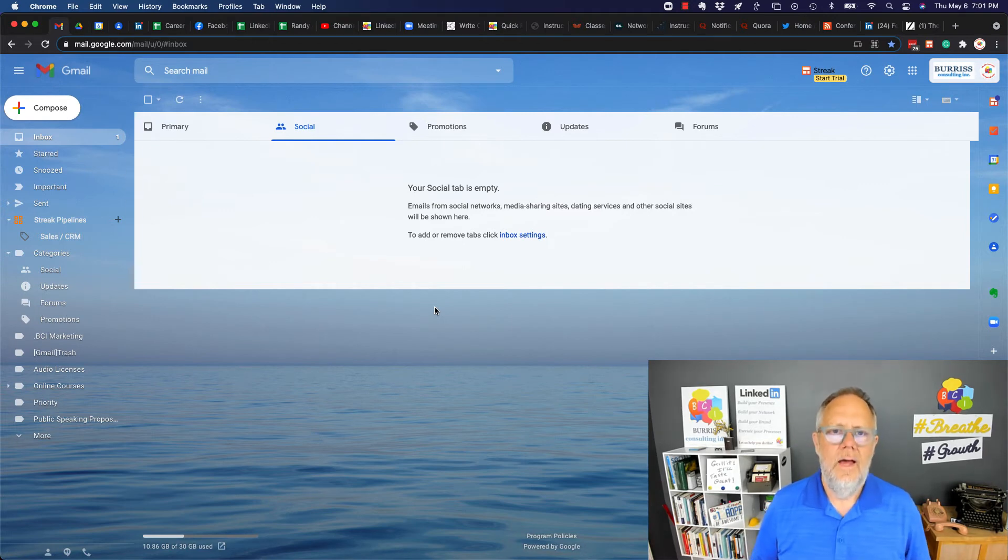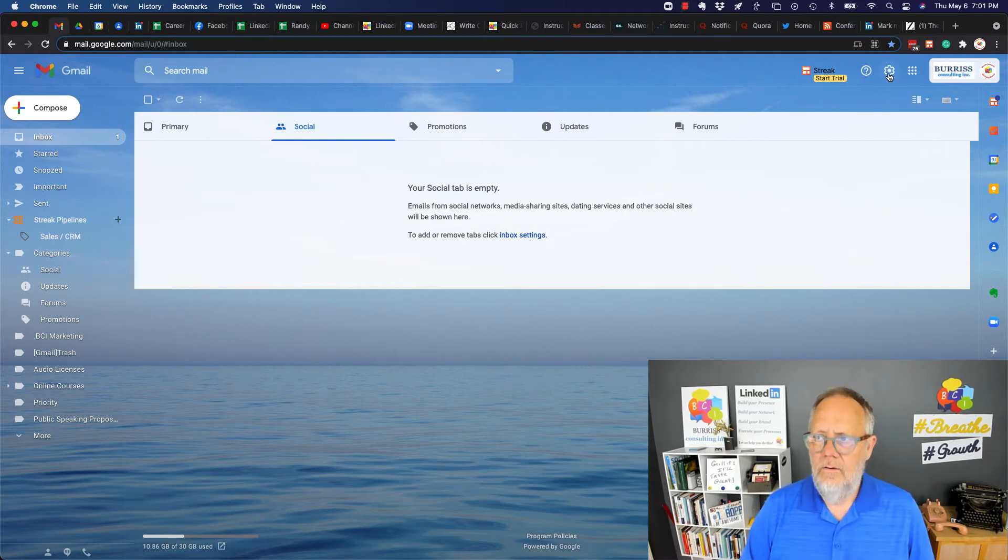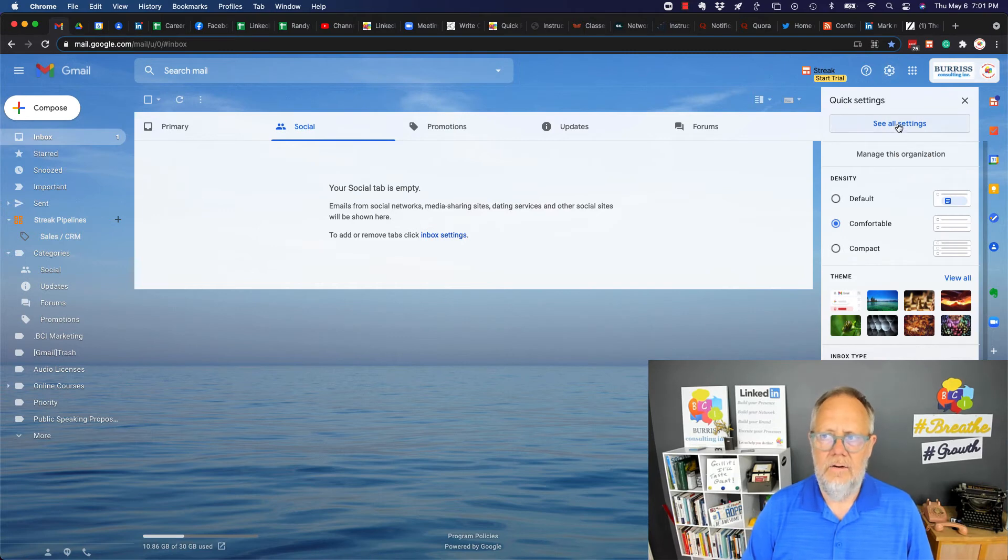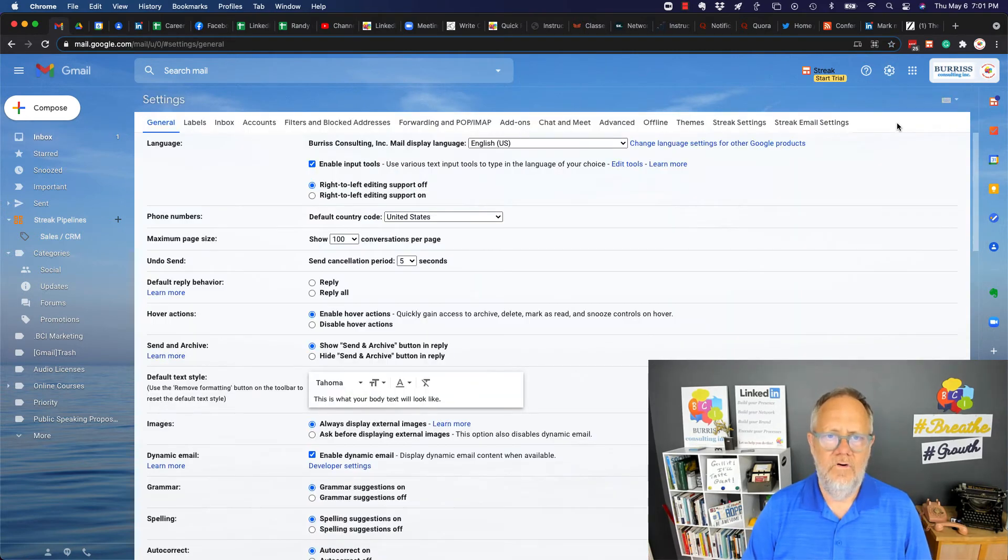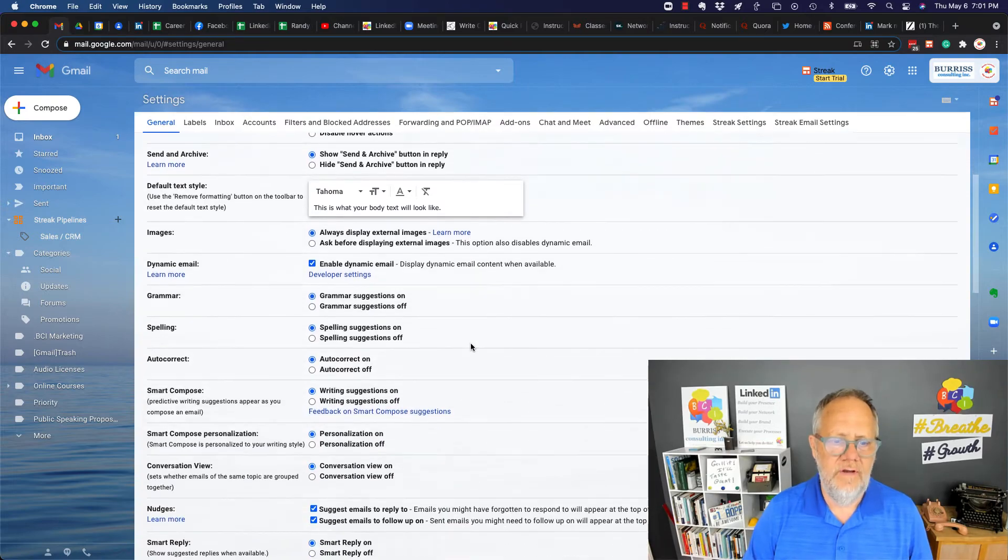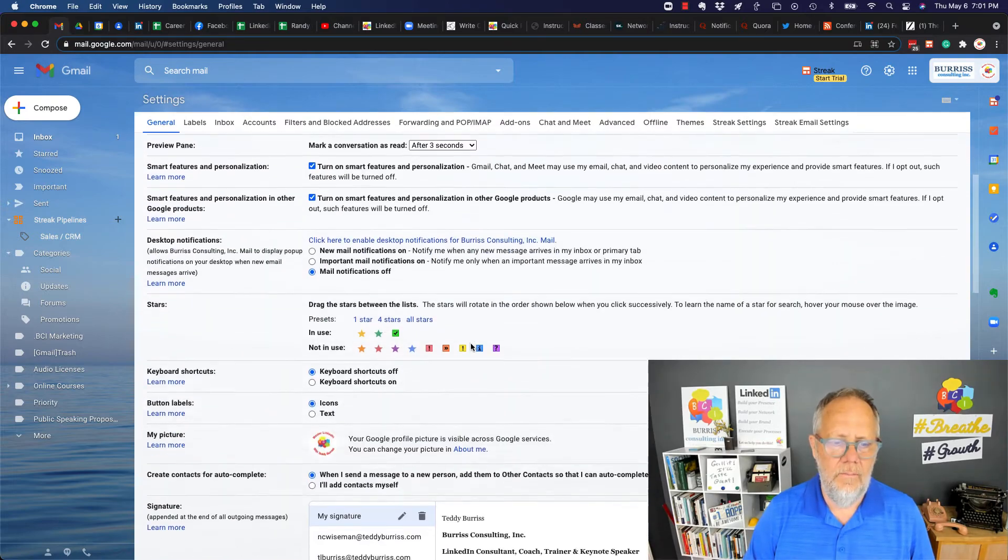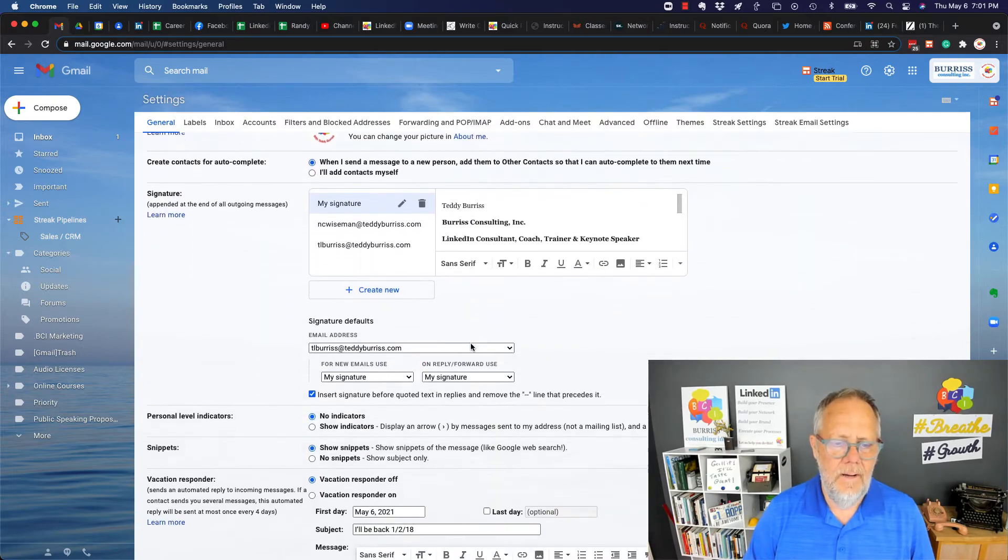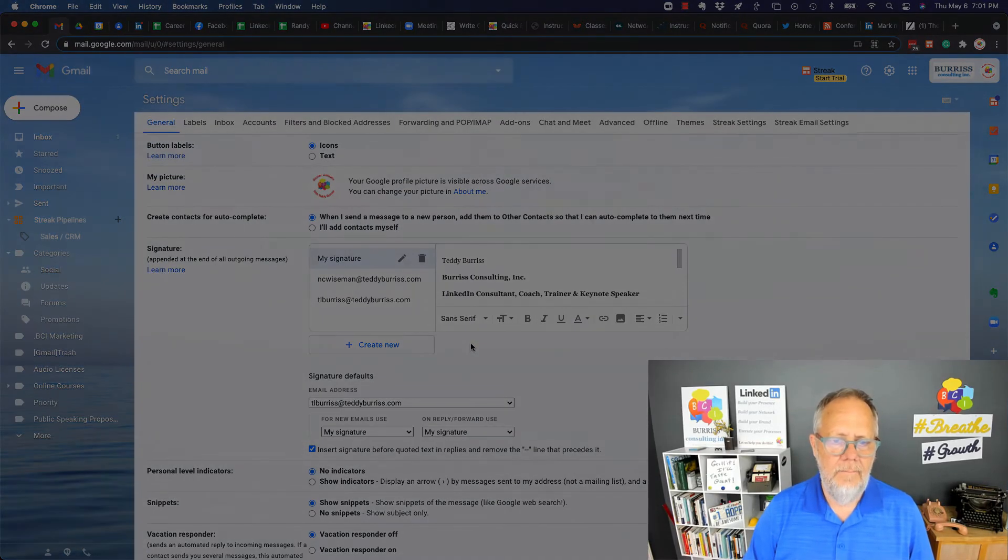Under settings, click on 'see all settings.' Once you're in 'see all settings,' you're under general. Scroll down near the bottom.